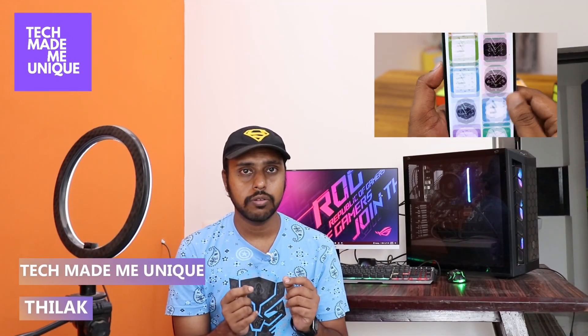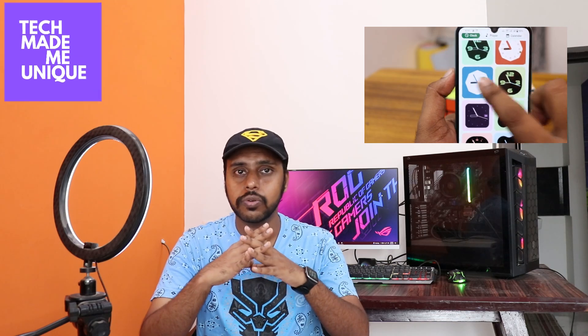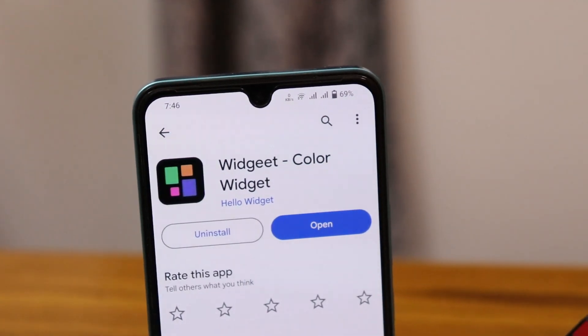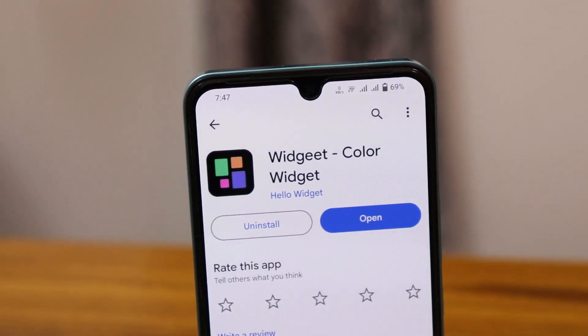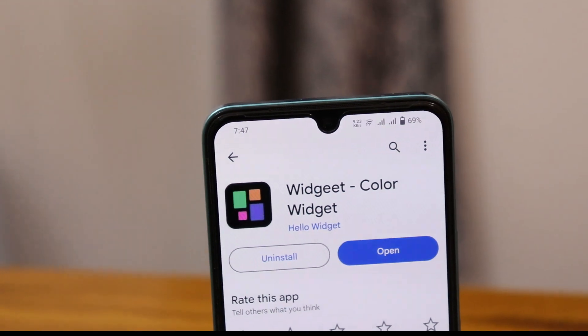Hi friends, I am Jillak, you're watching Tech Be Unique, and today we're going to see about a widget-based application called Color Widget. If you are new to this channel, make sure to click on the subscribe button below. To download Color Widget, you just need to type W-I-D-G-E-T on the Play Store and you can find this application there.